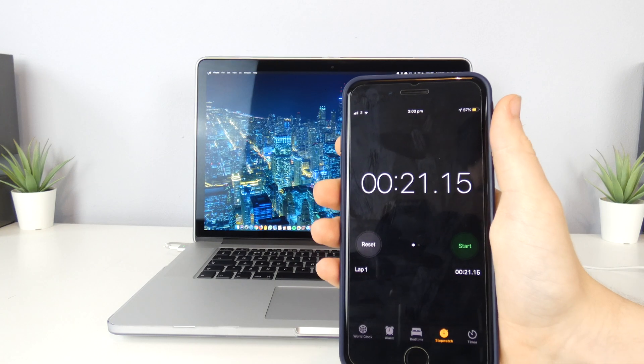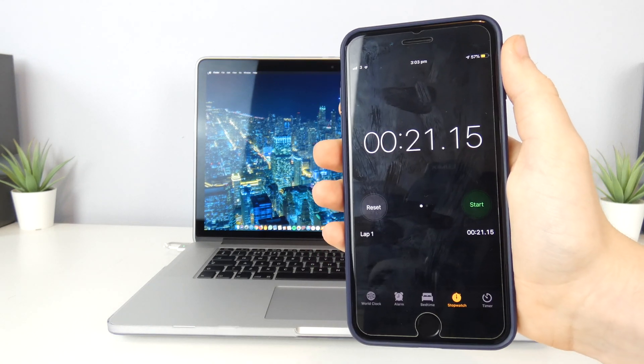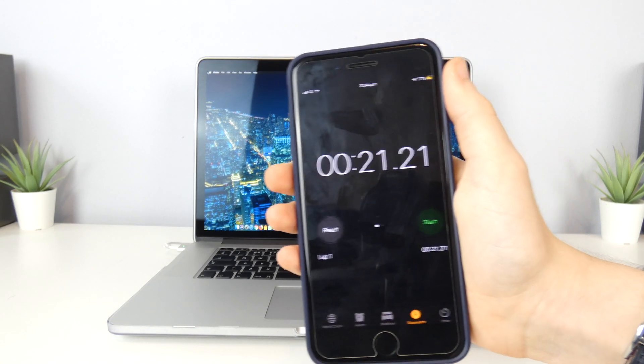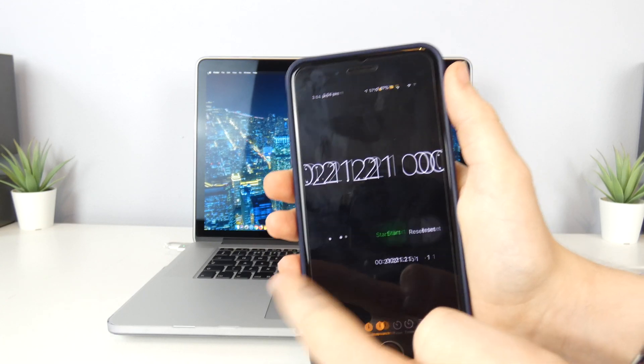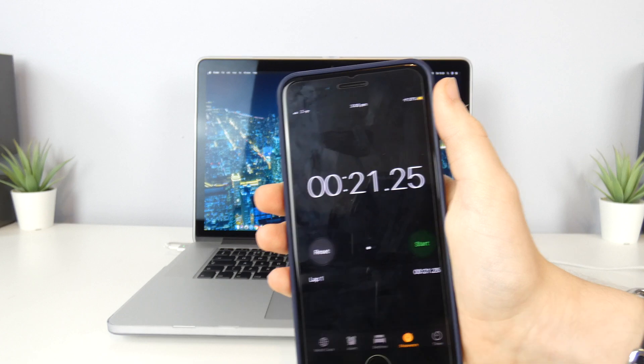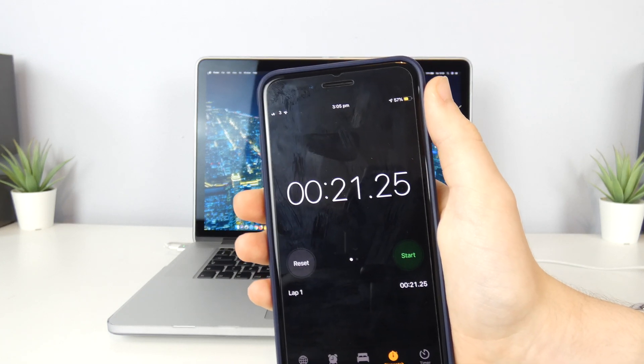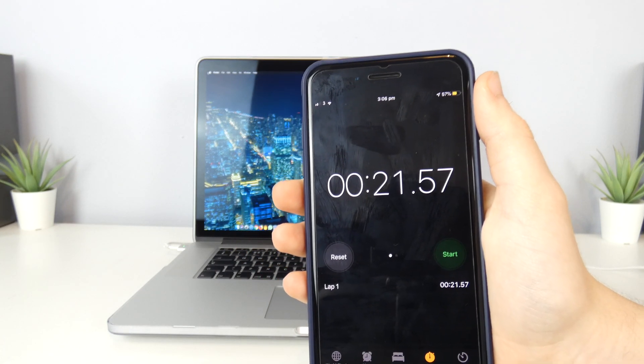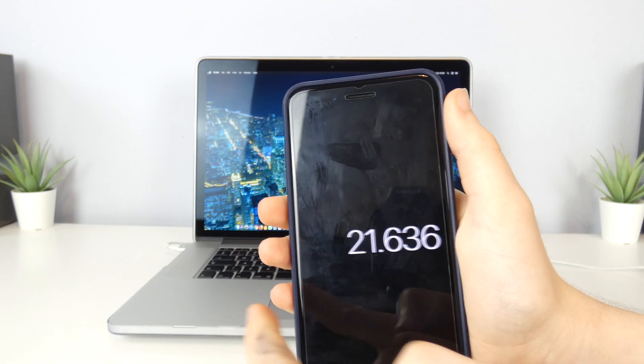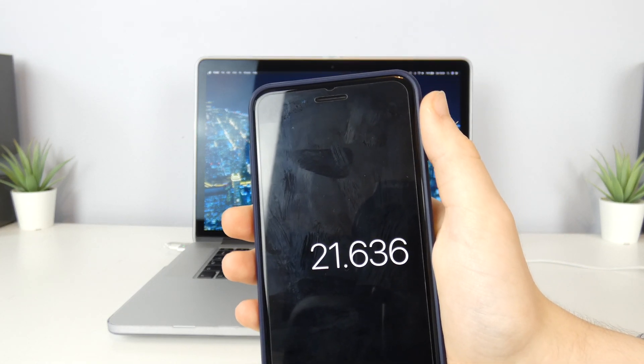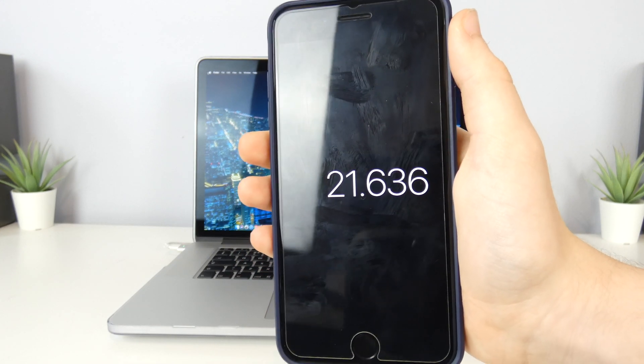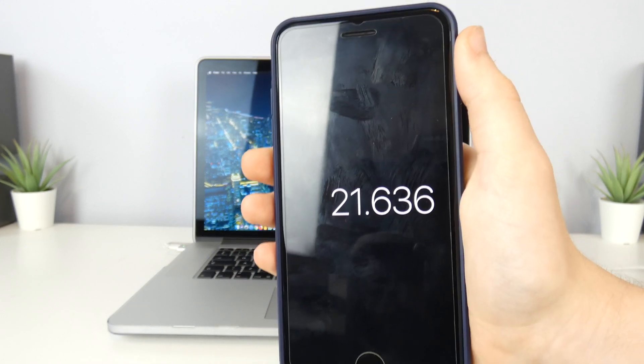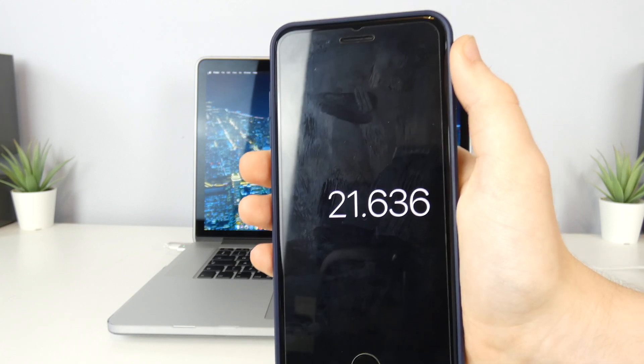Okay, so I've just repeated that test. The first time we got 21.15 seconds, the second time was 21.21 seconds, next time was exactly 23 seconds, after that it was 21.25, and then it was 21.57. The average of all of those is 21.636, so on average that's how many seconds it takes this computer to boot up in macOS 10.14 Mojave.